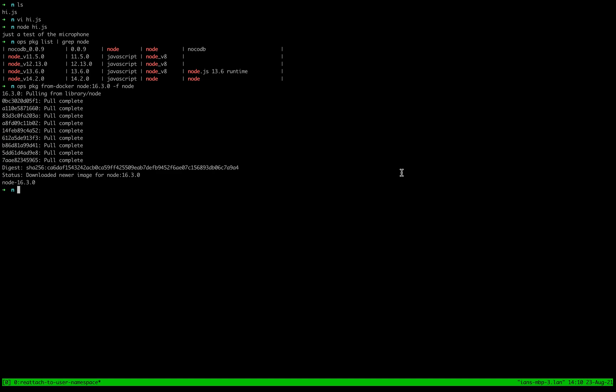All right. So I fast forwarded a little bit because this was a few hundred meg that it needed to download. But after we've done that, we can go ahead and just load it up locally.